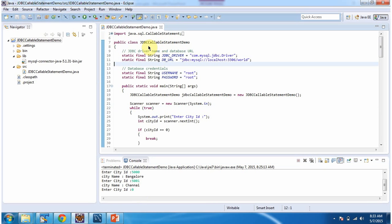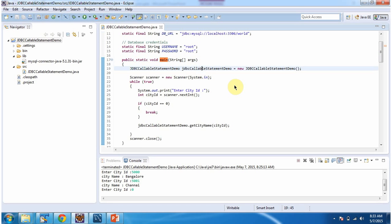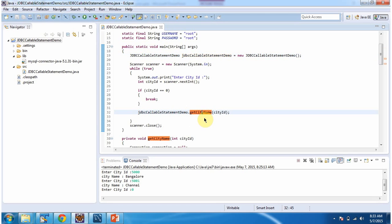In the class JDBCCallableStatementDemo, I have declared the JDBC driver, database URL, username and password of the MySQL database. In the main method I am creating a JDBCCallableStatementDemo object and using Scanner I am getting the city id value and calling the get_city_name method.